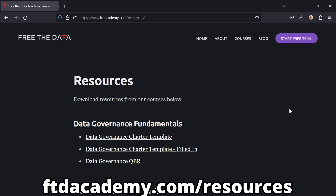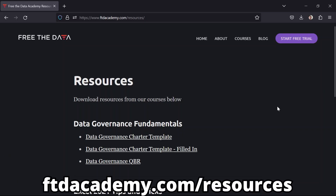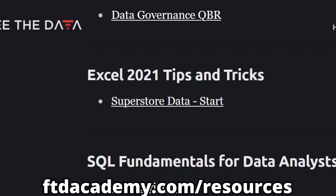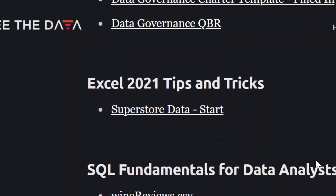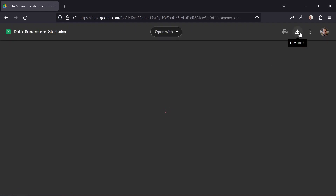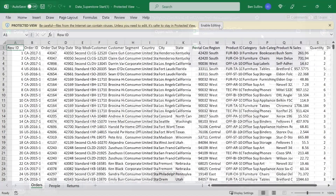I'm heading over to ftdacademy.com/resources. I'm going to download the Superstore dataset under Excel tips and tricks. I click on the icon there, then I click download and I get this beautiful dataset.